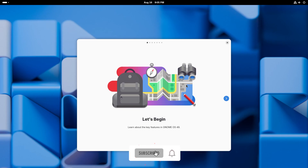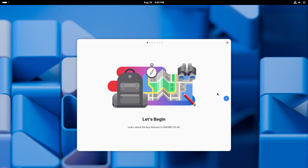What's up guys, welcome back to another video. Today we're gonna talk about GNOME OS 49. This is a new release — this is the beta version in fact — and I can't wait to tell you guys all about it. So without wasting further time, let's just dive right in.